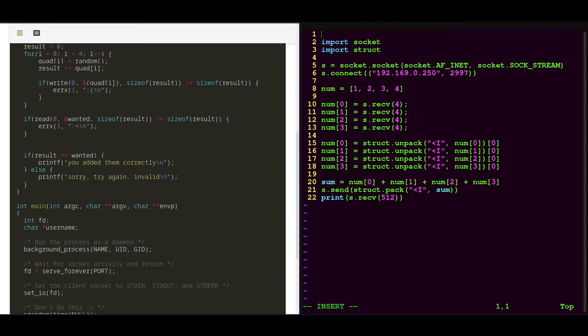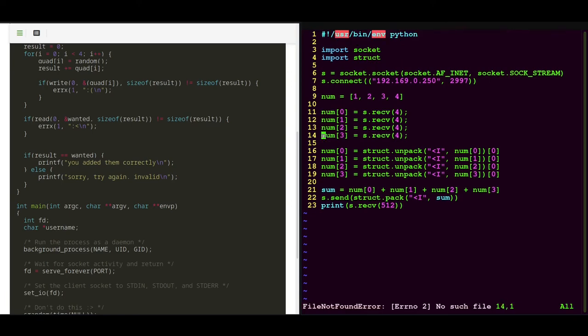But we also want to specify the interpreter, which is Python in our case. And I think that is it.